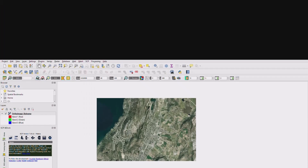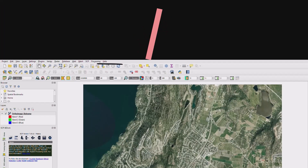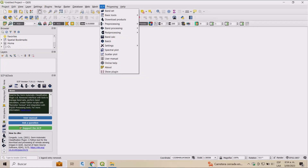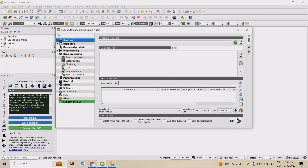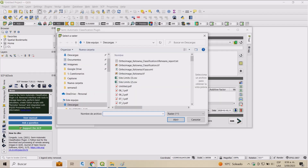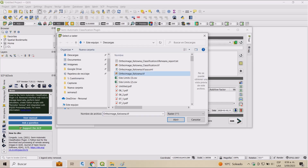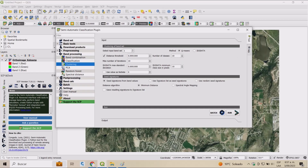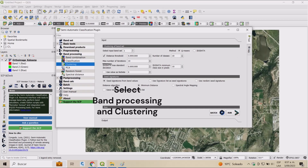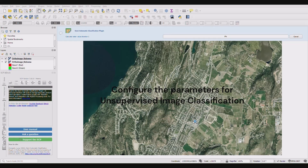Now we're going to complete the unsupervised image classification. Go to SCP, then Show Plugin. Navigate to the Band Set and add your ortho image. Still in the SCP plugin dialog box, select Band Processing and Clustering from the left menu.